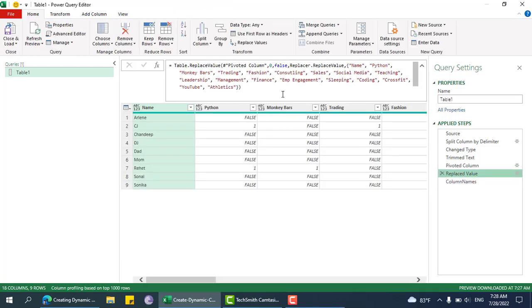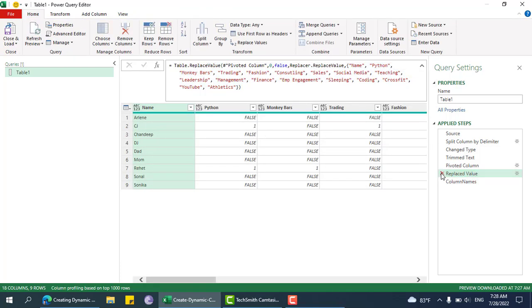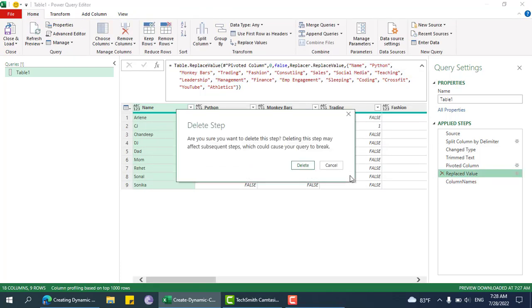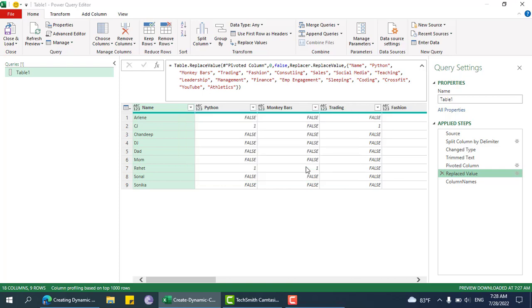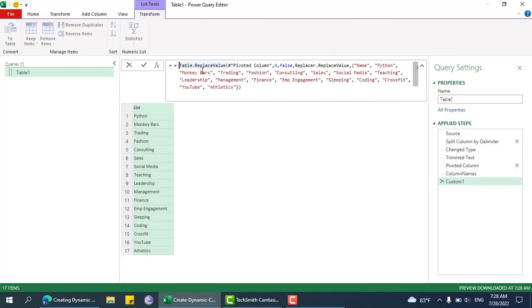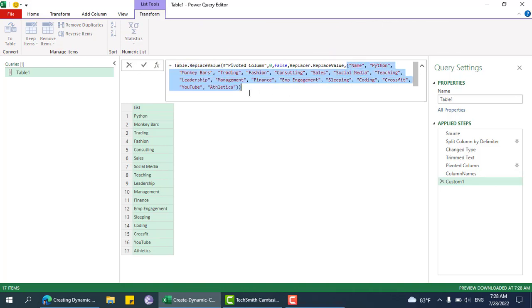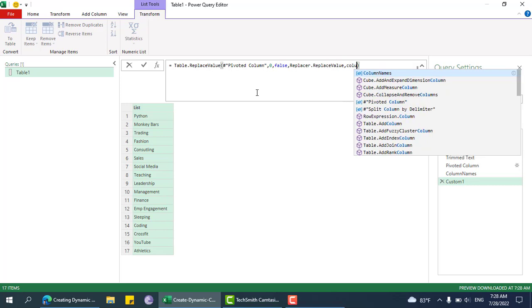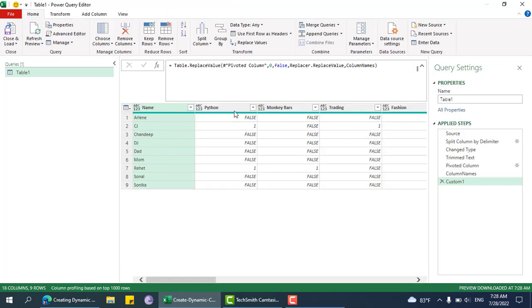I'll just remove this step and replace this one with column names, and it works.